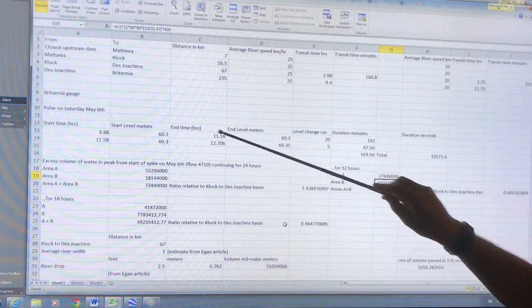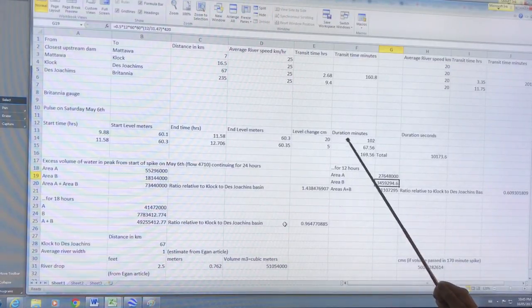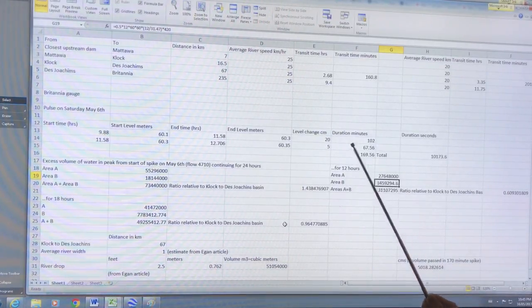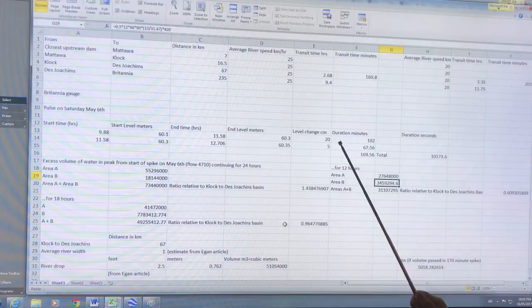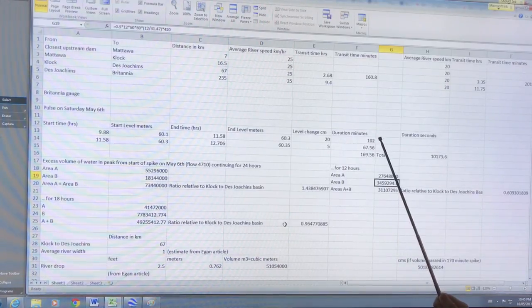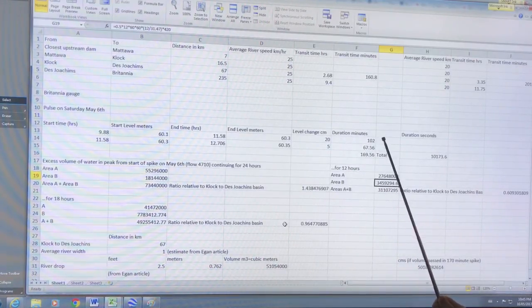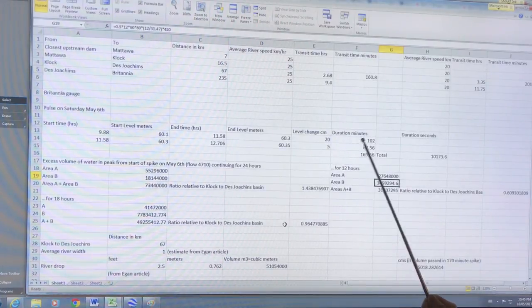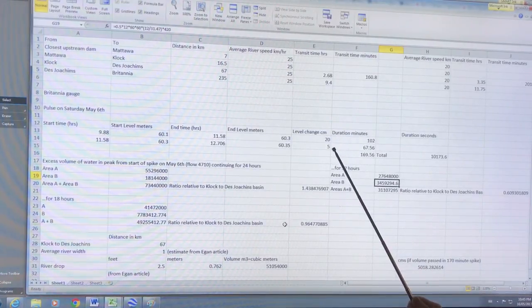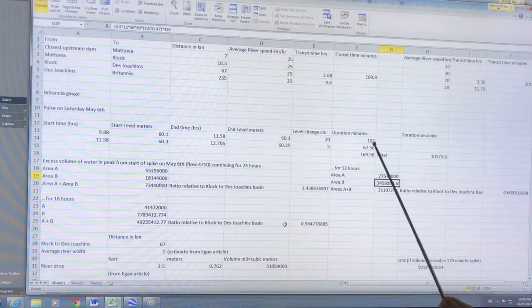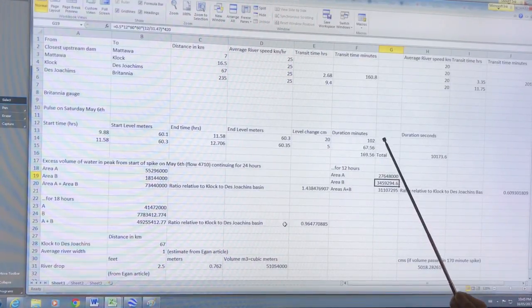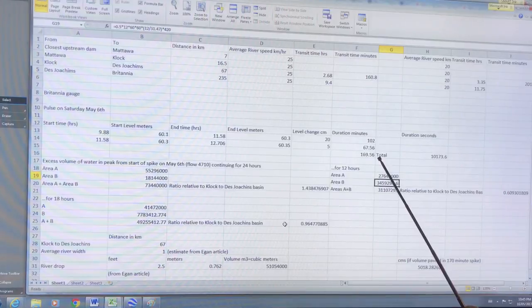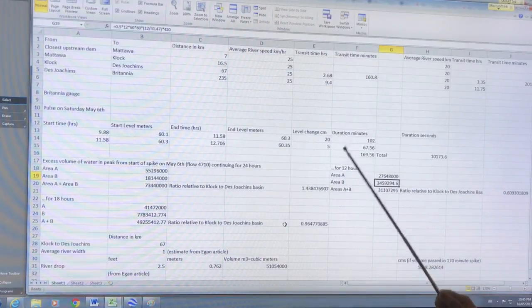To remind you of the pulse of water, the rise was 20 centimeters in 102 minutes, so every centimeter of rise occurred in about five minutes for 102 minutes, and then every 12 minutes after that there was another centimeter rise.